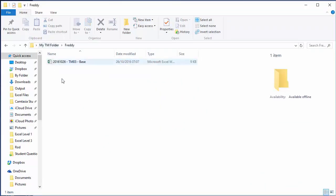Running the code for TM03 — checking the folder: Rod, Jane, and Freddie are all there. And that's how you do it! As always, any questions just let me know and I'll be happy to help. Have a great day, thanks a lot.